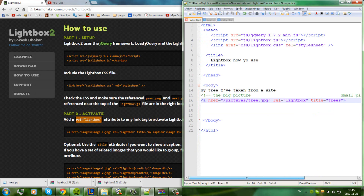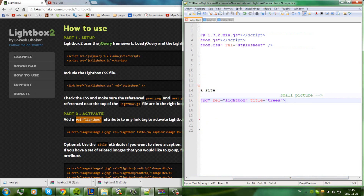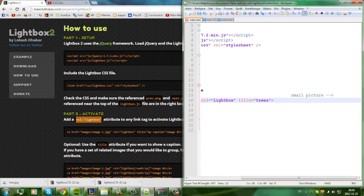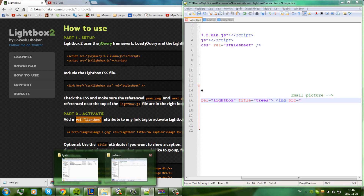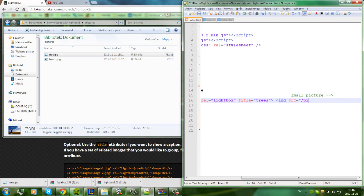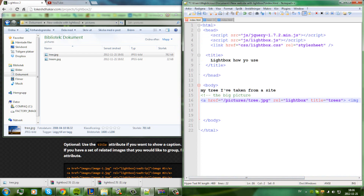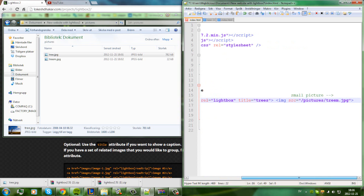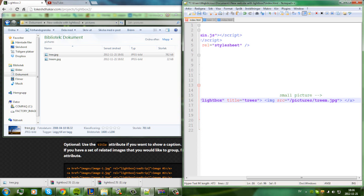Now where the small picture goes, we're going to make an image tag — img src pointing to pictures slash tree-mini.jpg. And then we have to close the link tag. We save it.